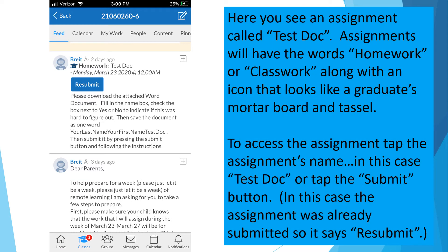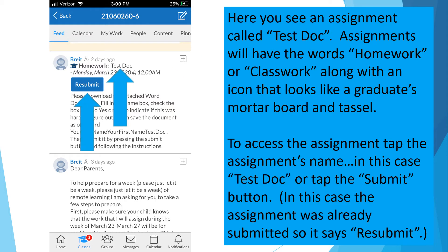Here you see an assignment called Test Doc. Assignments will have the words 'homework' or 'classwork,' along with an icon that looks like a graduate's mortarboard and tassel. To access the assignment, tap the assignment's name — in this case Test Doc — or tap the Submit button. In this case the assignment was already submitted, so it says Resubmit.